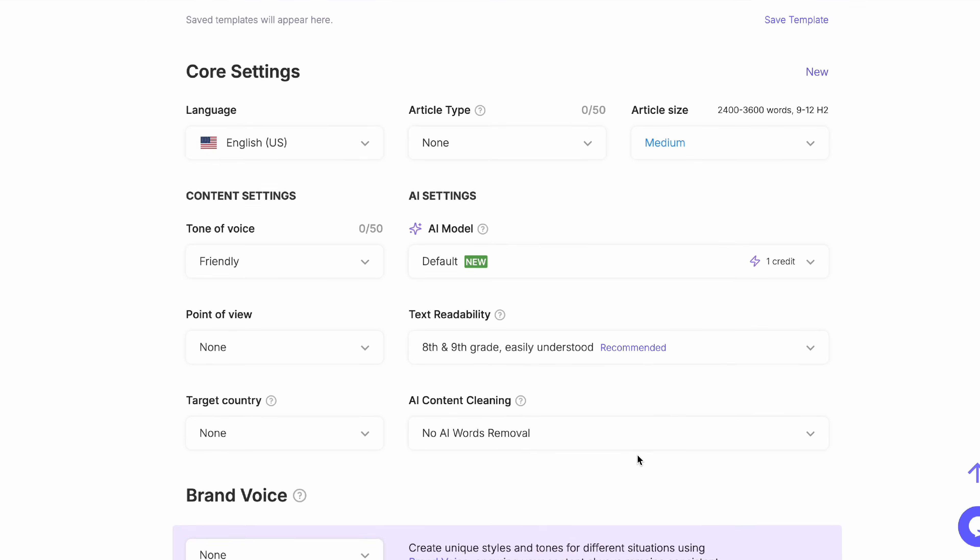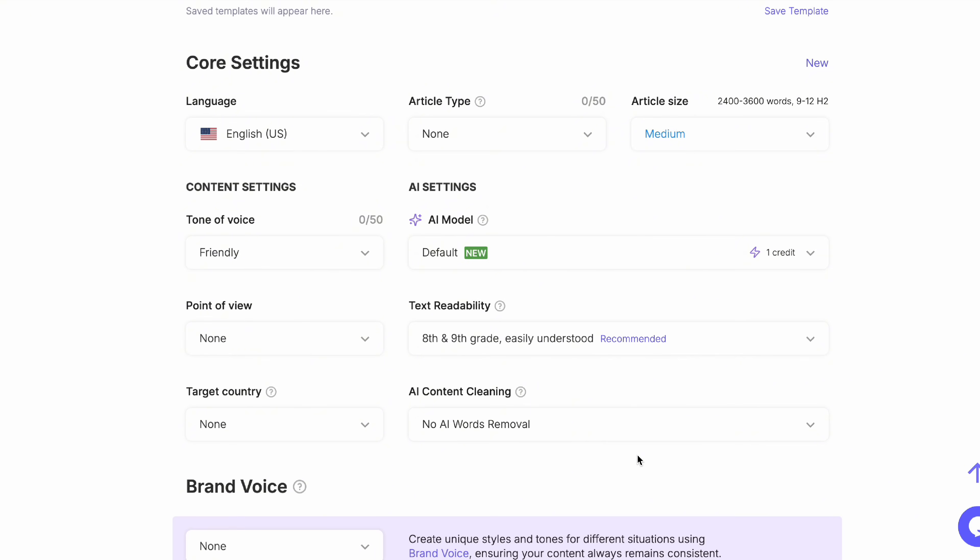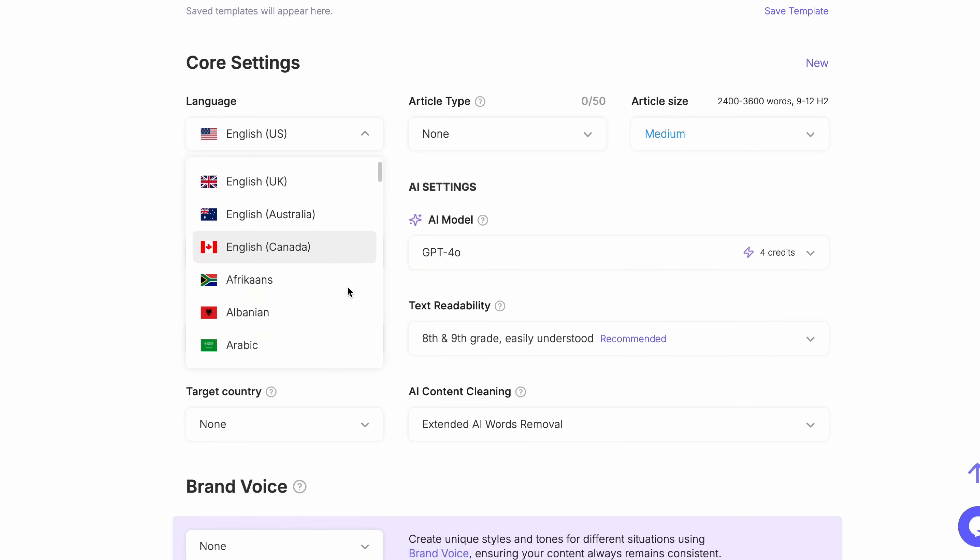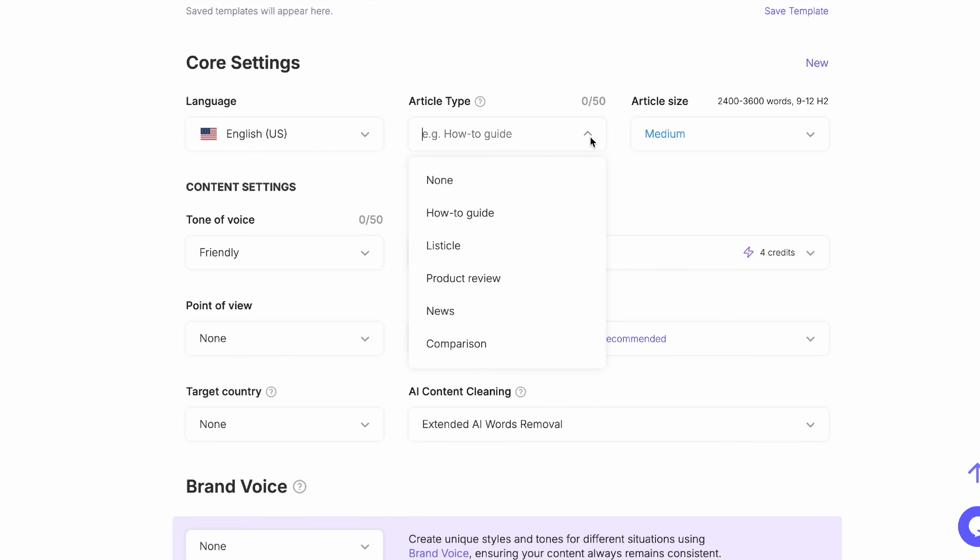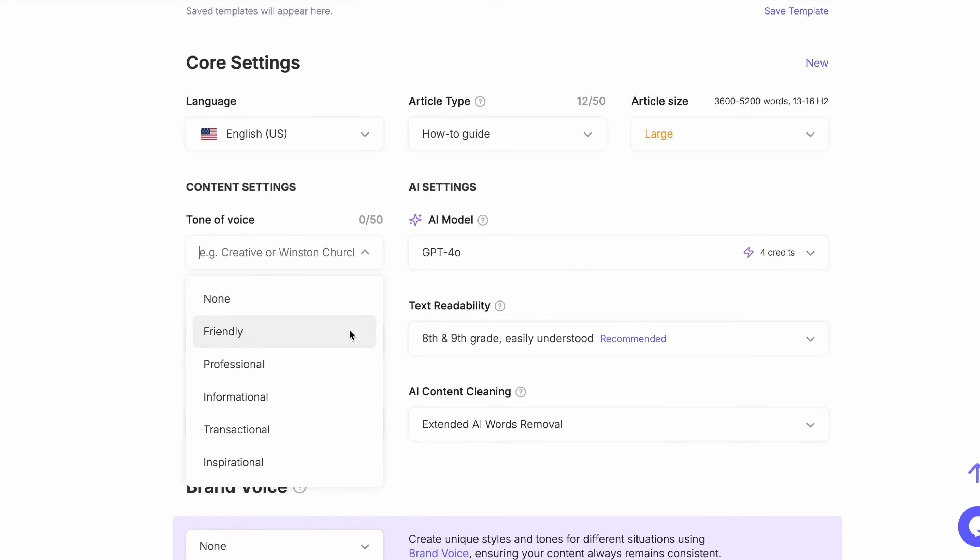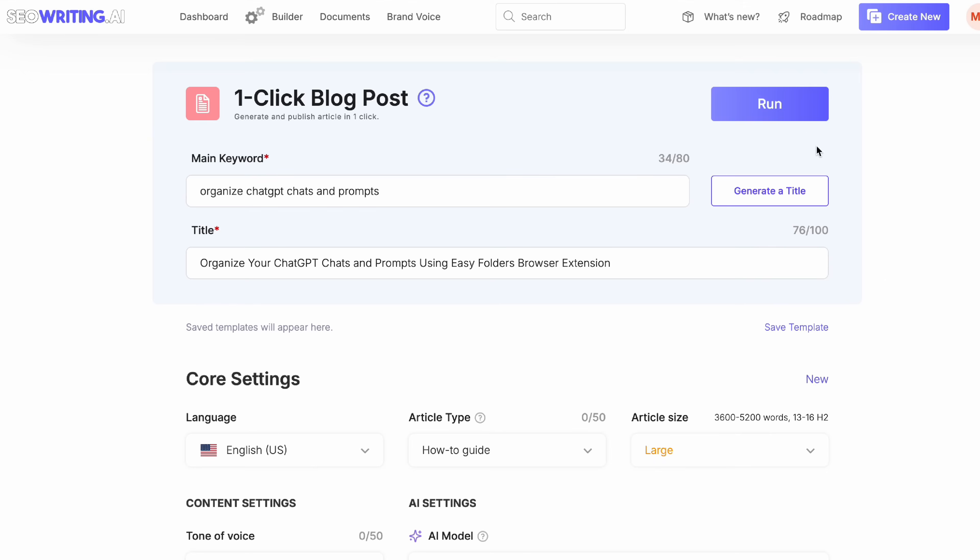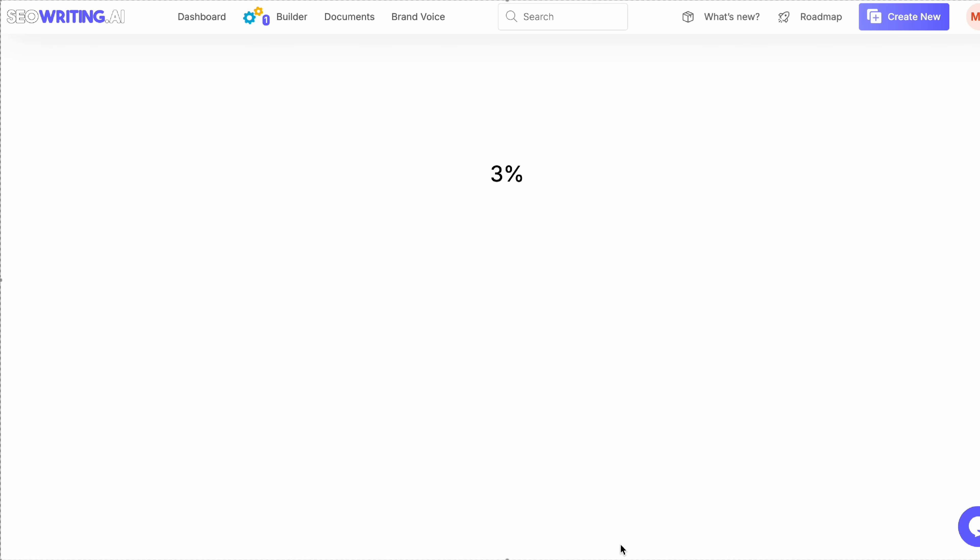To use it, you simply fill out the step-by-step form where you can customize almost every part of your blog, such as the language, the type of article you want to write, how long you want it to be, tone of voice, and much more. And once you're happy, just click run and your blog article will be ready in seconds.